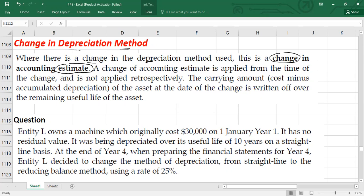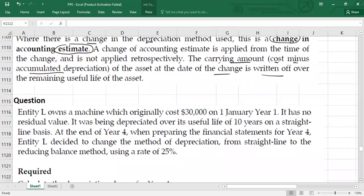And please remember the carrying amount — which is equal to cost minus accumulated depreciation of the asset at the date of change — is written off over the remaining useful life of the asset. Let's have a look with the help of an example.